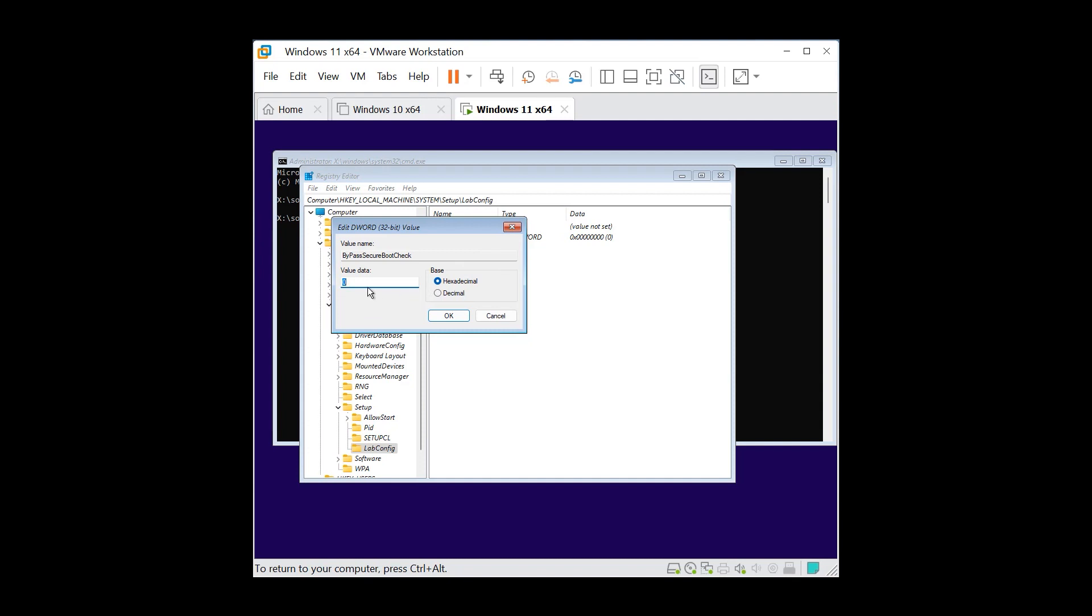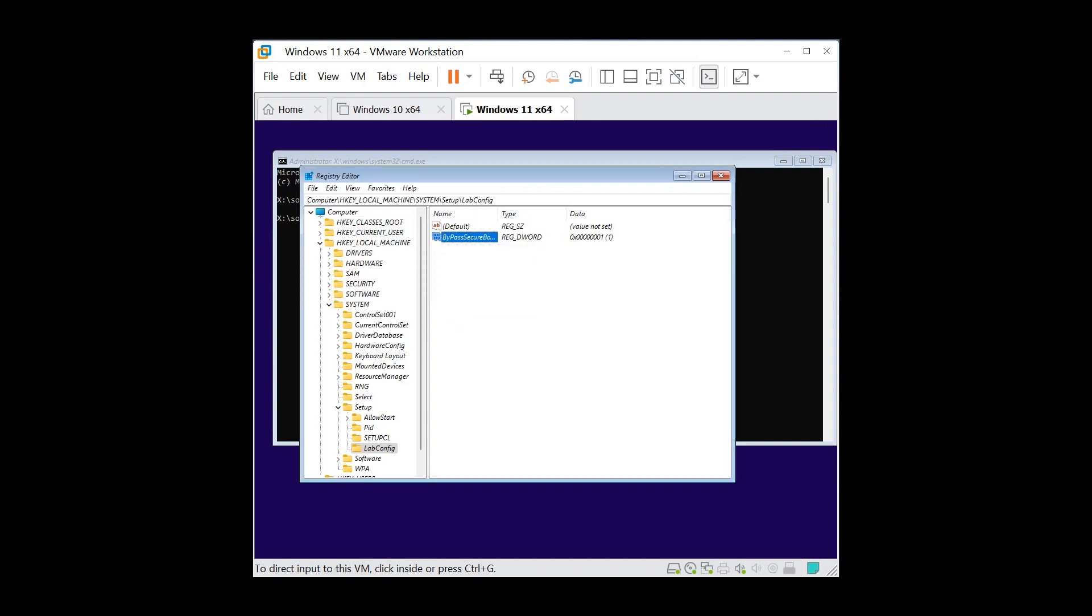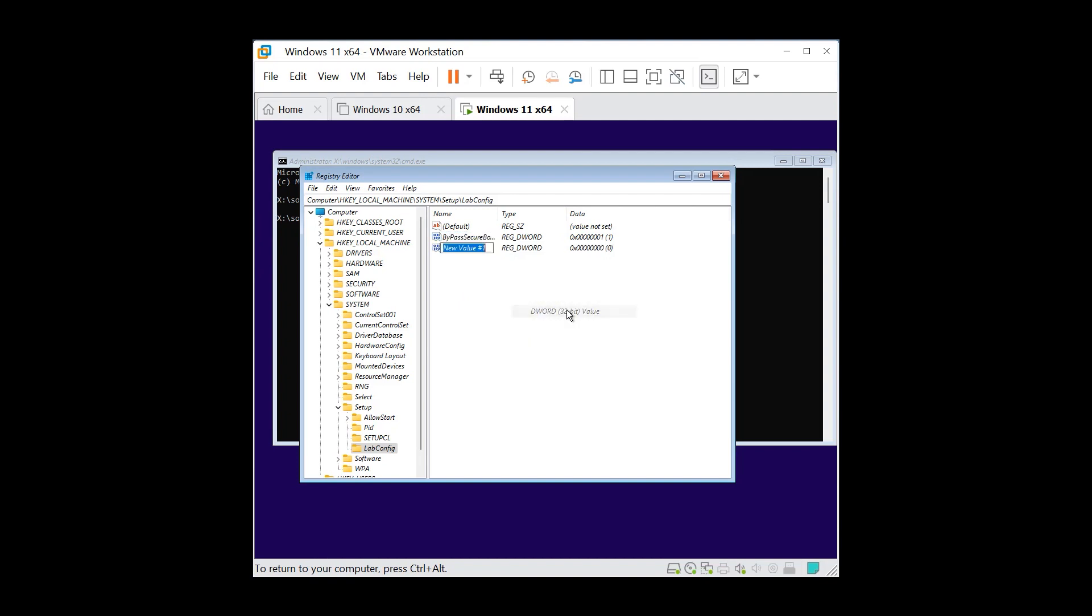And we're gonna type in seven zeros with the one at the end. After click OK, now we're gonna add another one with right-click, new DWORD 32-bit value, and we're gonna name this BypassTPMCheck, capitalize and check.